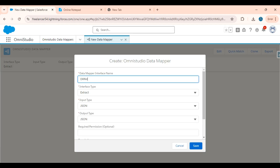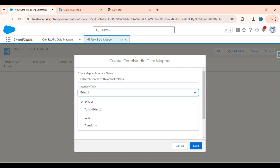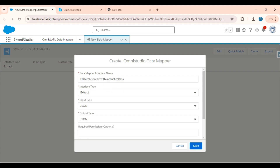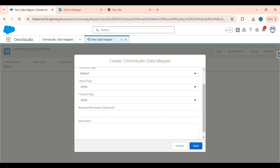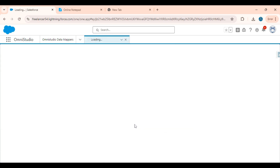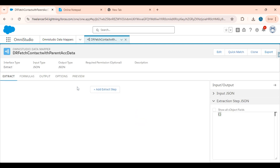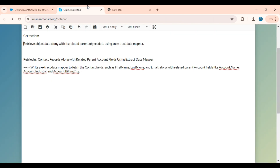I am creating a data raptor named 'Fetch Contact with Parent Account Data' and selecting interface type as extract data mapper. Using the extract data mapper only, we need to do this scenario. Click on the save button. First I will show you the scenario: retrieving the contact records along with the related parent account fields using extract data mapper.